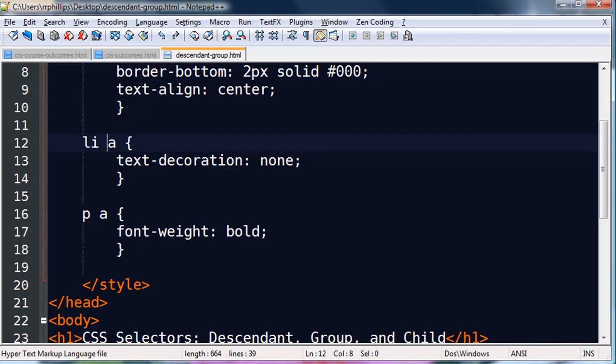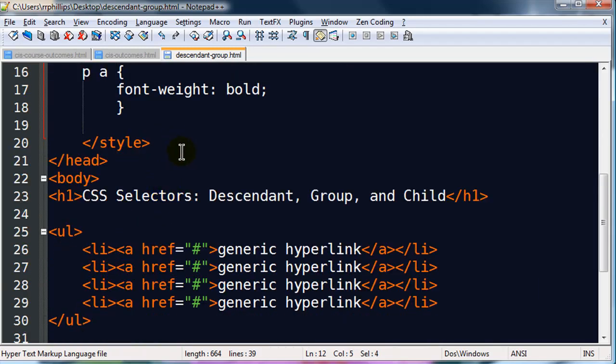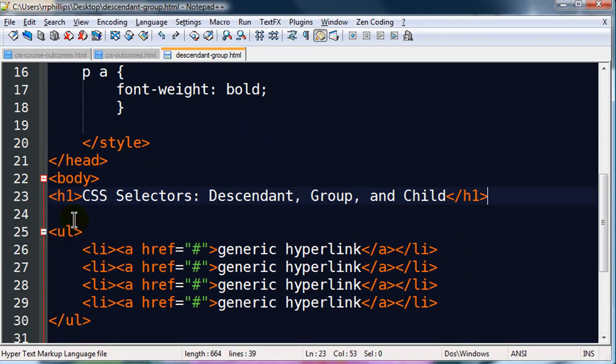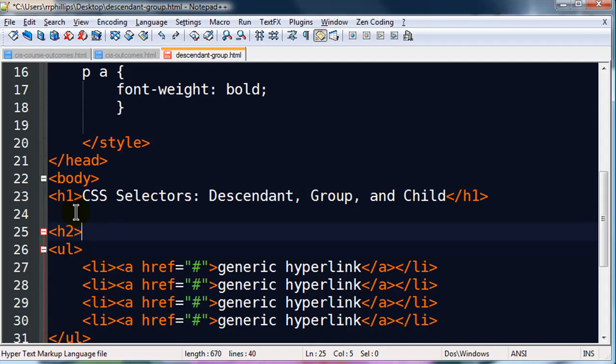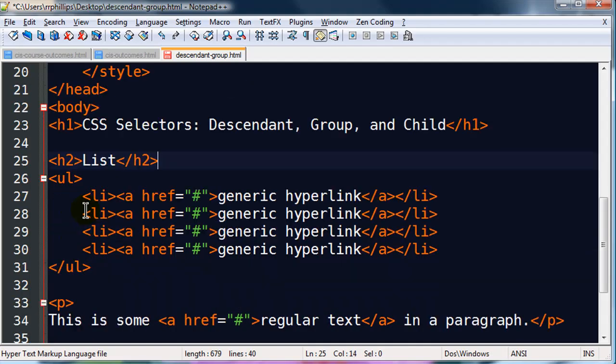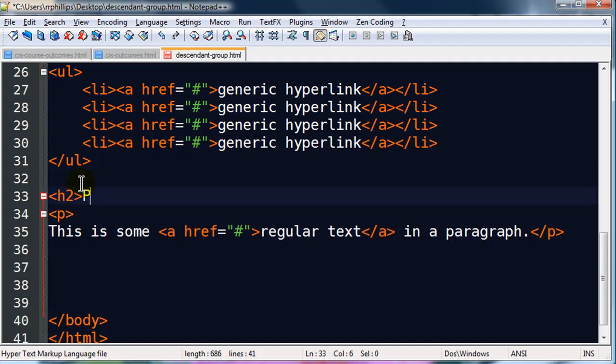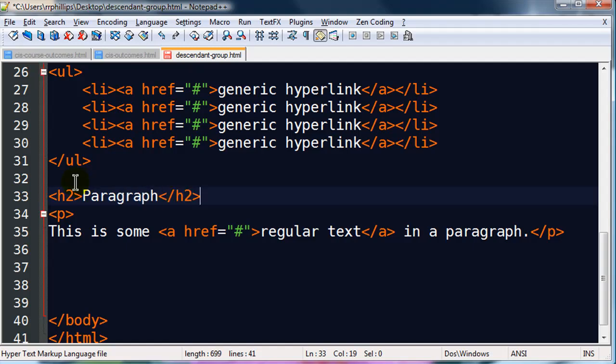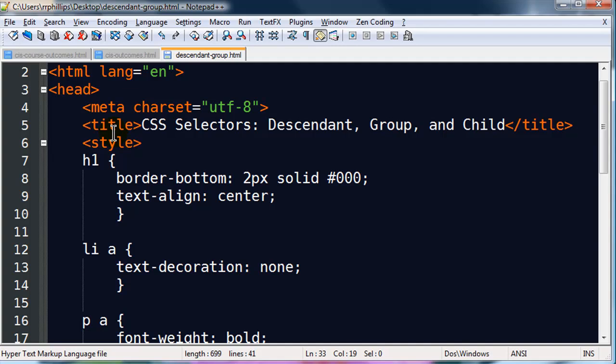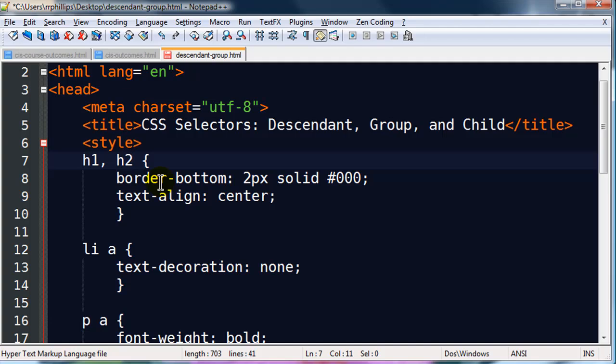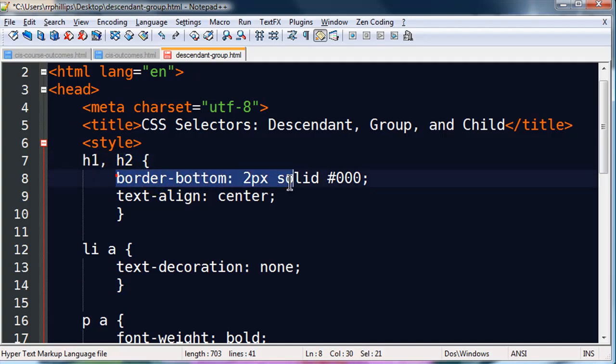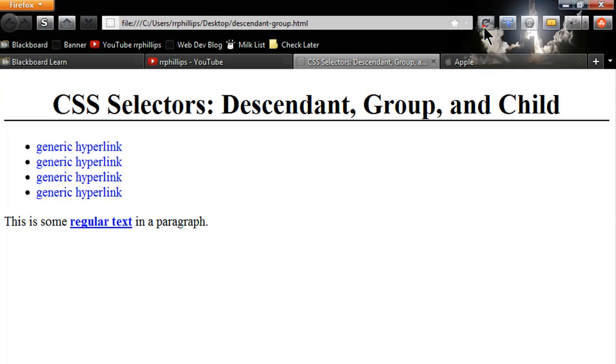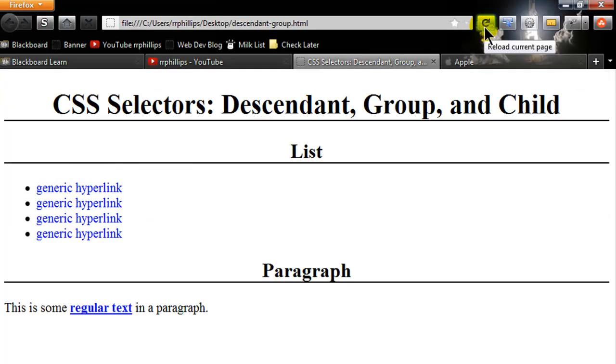Alright, so back over to my HTML. This is a descendant selector with a space. And let's do a group selector. I'm going to put down a headline two here, and this will be a list, and I'll do another headline two. Paragraph, excellent. And I want my headline ones and my headline twos to have the same characteristics, so I'm going to use a group selector. H1, comma, H2. They are both going to have a bottom border that's black, and they're both going to be text aligned center. So I can save this, head back to my browser, refresh, there we go.